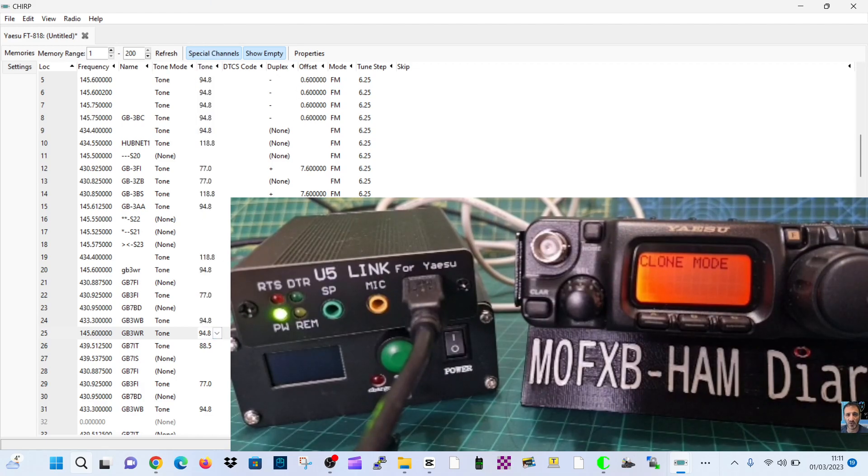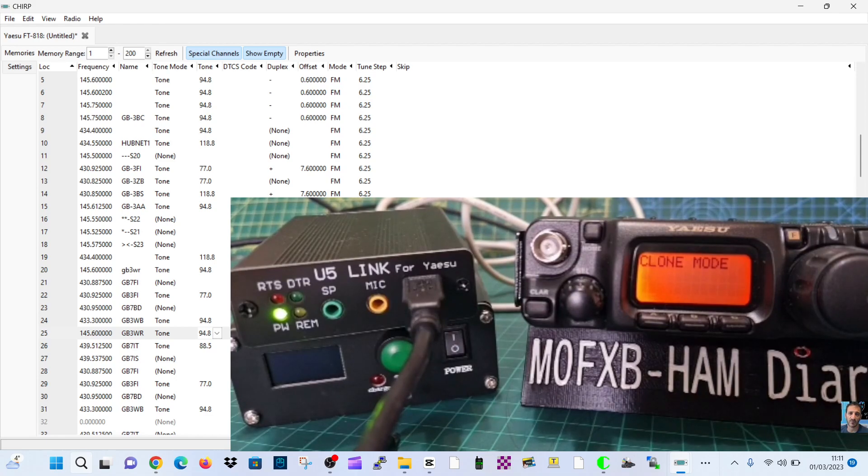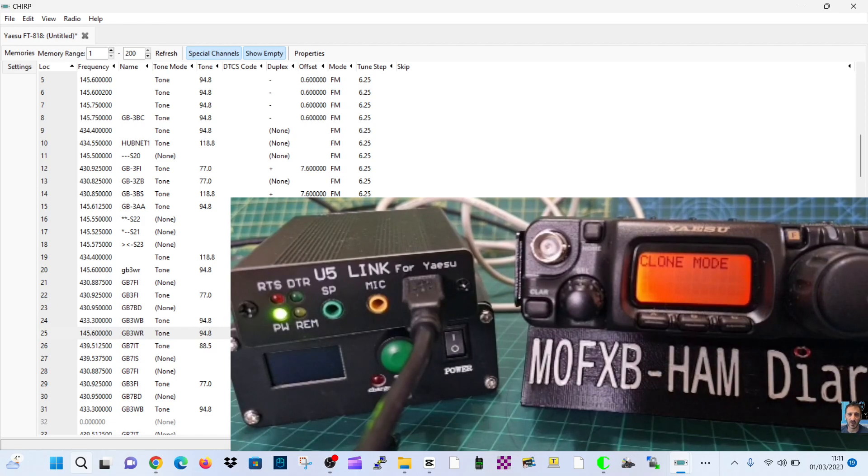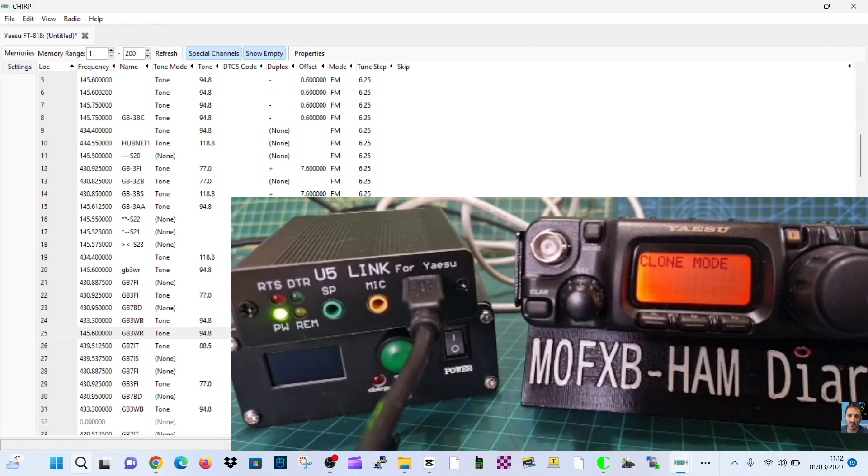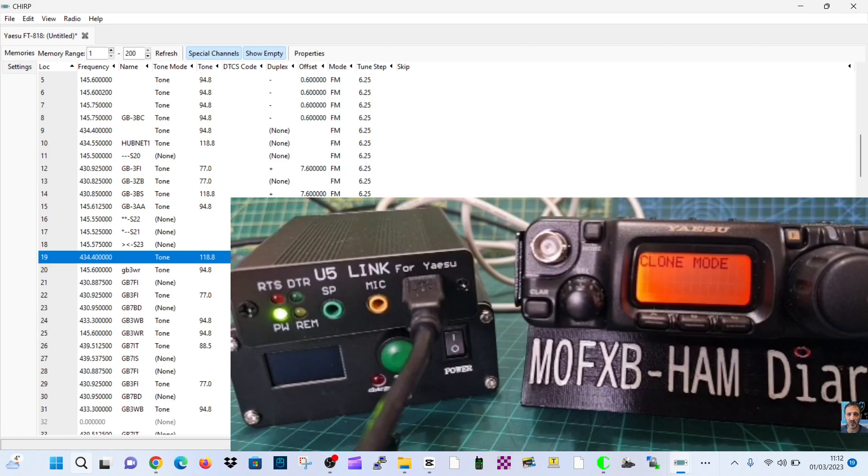We do need a tone and then we need a frequency, 94.8. Duplex, we do need a duplex. Minus shift on that would just be 6, put a 6. If it was 70 cms you put 7.6.